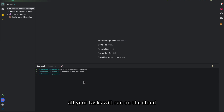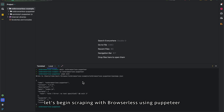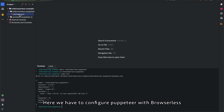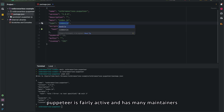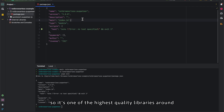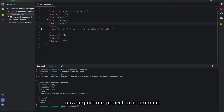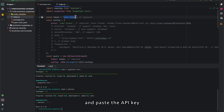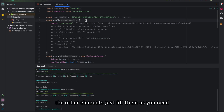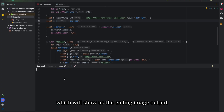All your tasks will run on the cloud — happy scraping! Let's begin scraping with browserless using Puppeteer. We have to configure Puppeteer with browserless at the very beginning. Puppeteer is fairly active and has many maintainers, making it one of the highest quality libraries around. Copy the pnpm core command and it will be generated. Then import our project into the terminal, finish your Express setup, and paste in the API key — fill up the other elements as needed.